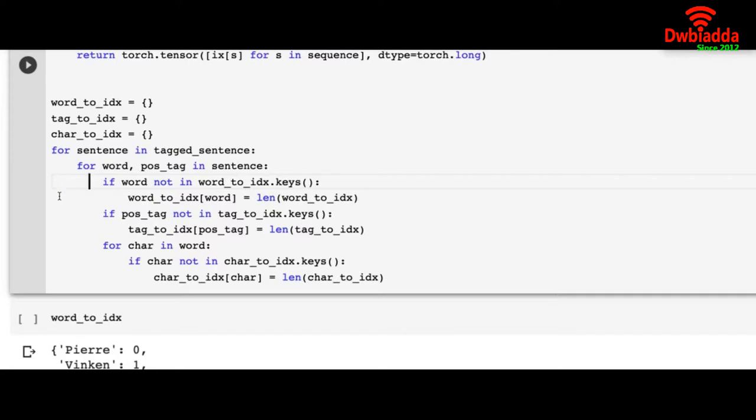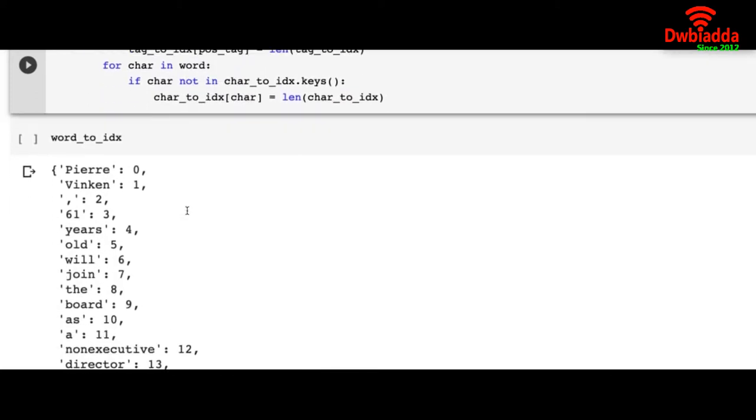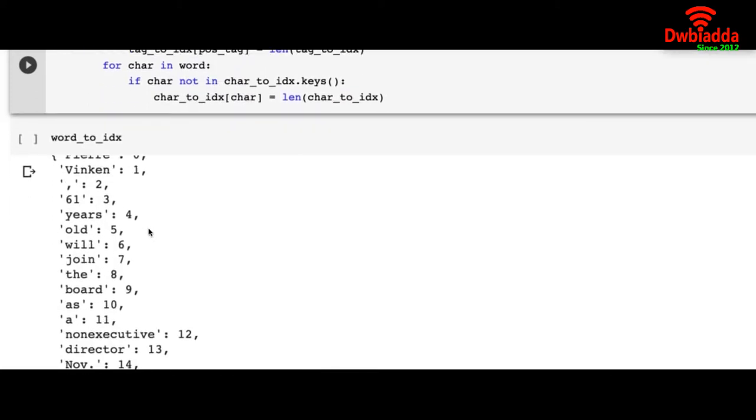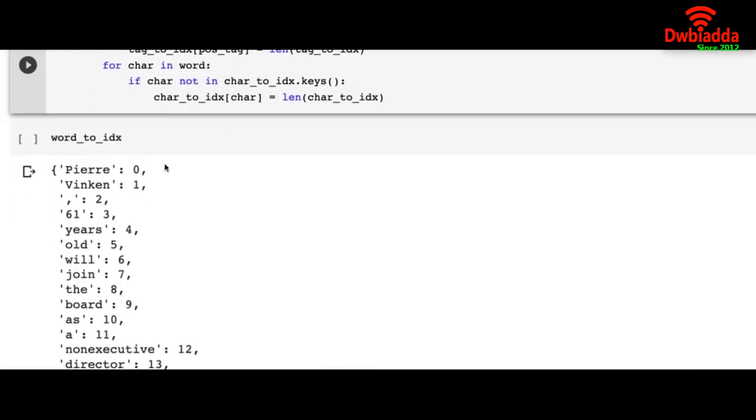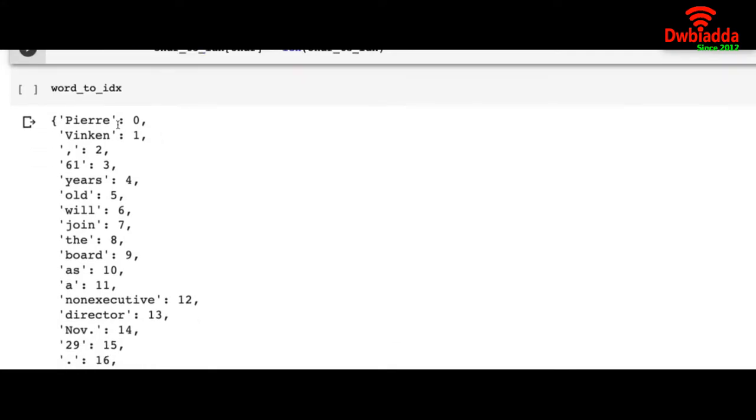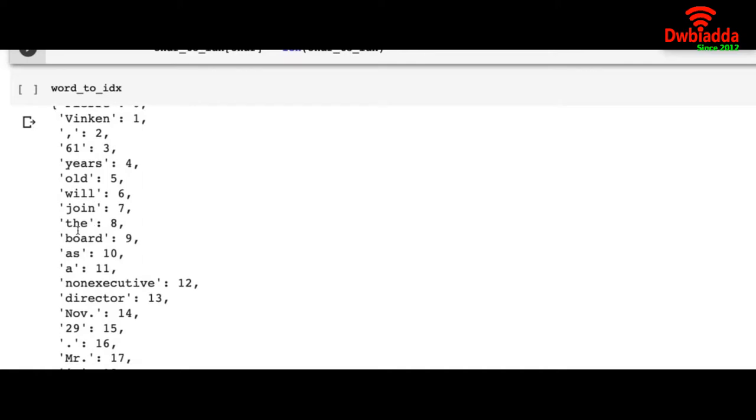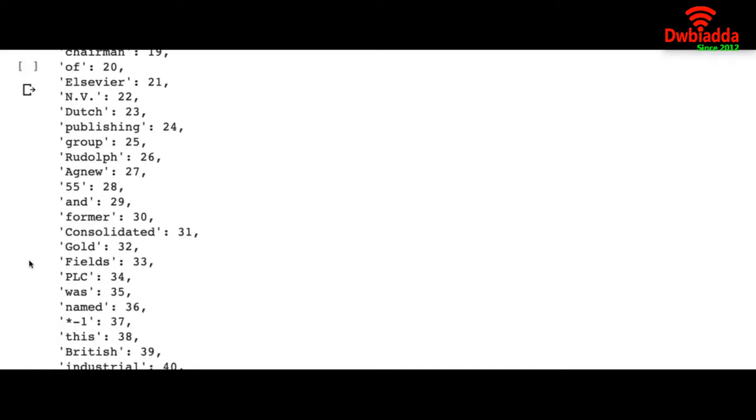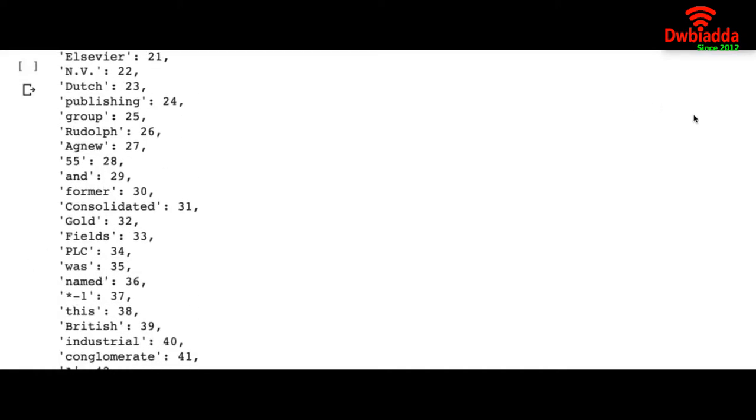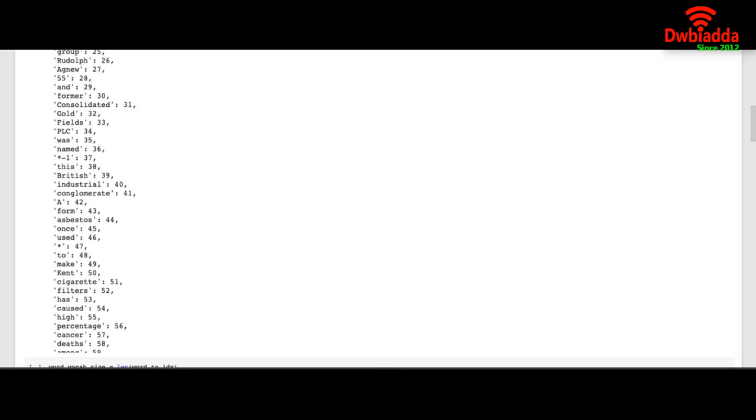For this section we are creating a dictionary of word to index, tag to index and char to index. After we build that it looks like this. We have taken the words for each sentence in this word to index dictionary. Here the first word is peer and it's given the number 0, also Winkem is 1, and so on.